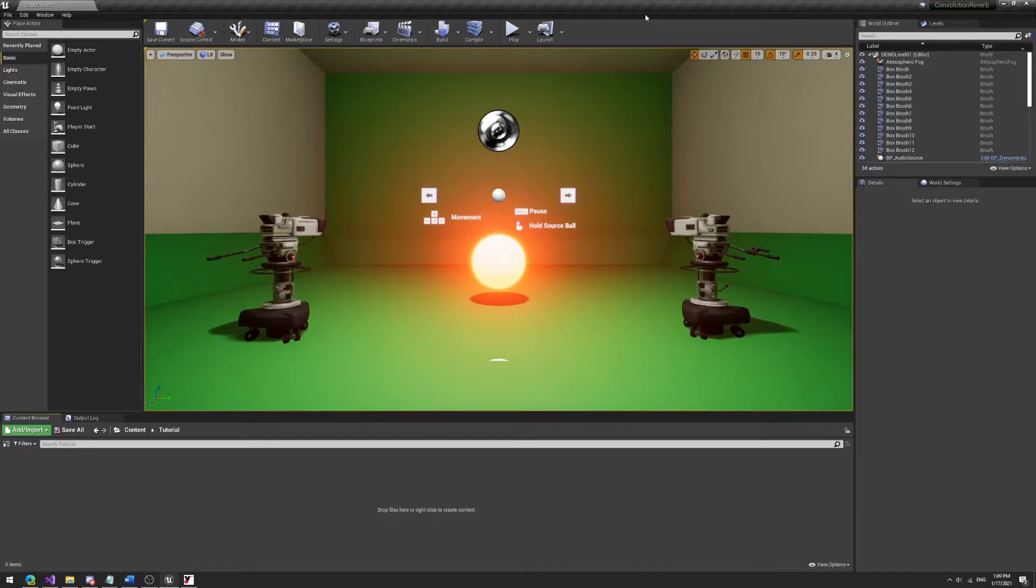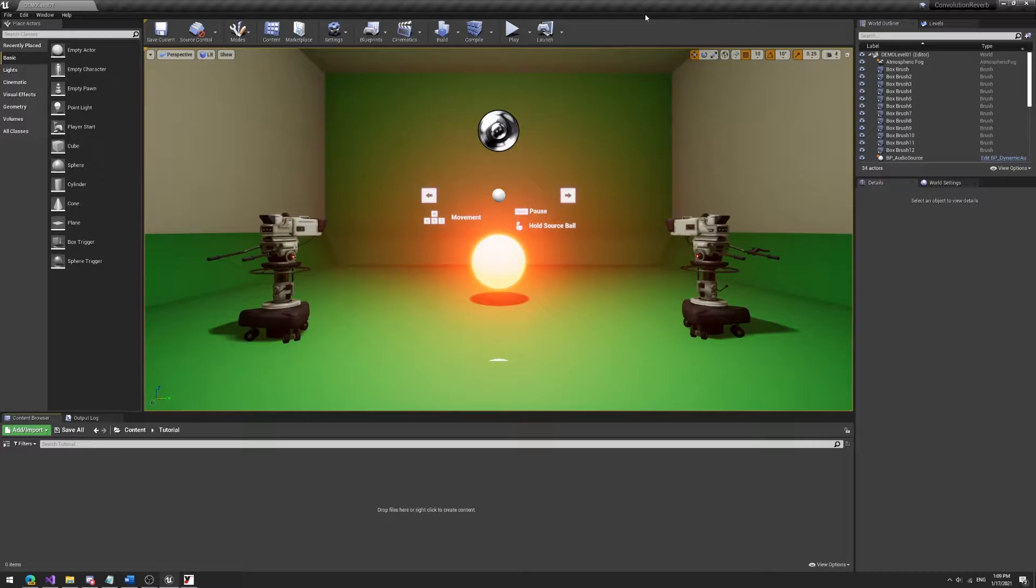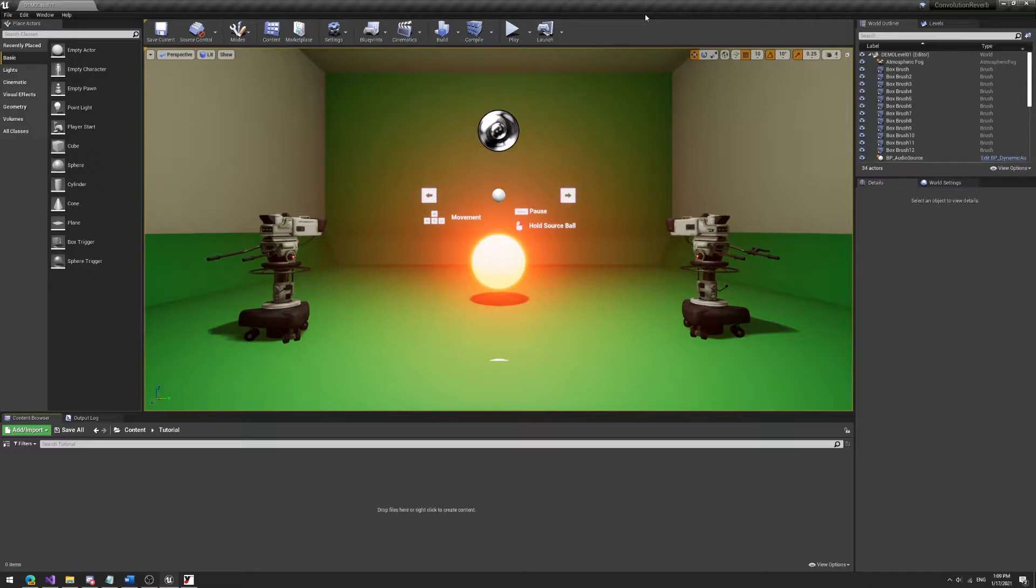Hello everyone, today I'm going to give you a quick behind the scenes and tutorial of the dissertation simulation of physical space acoustics using convolution reverb in Unreal Engine that I've written over the past two three months.